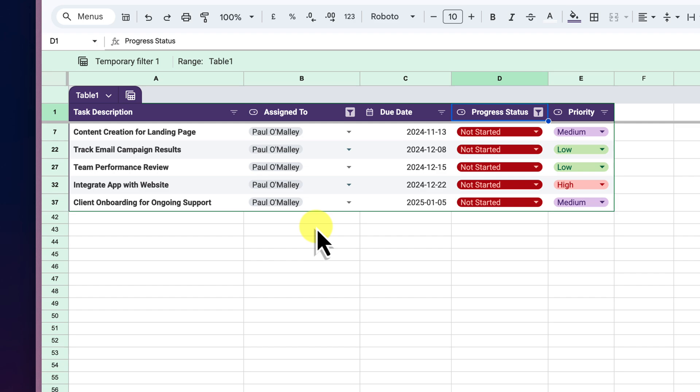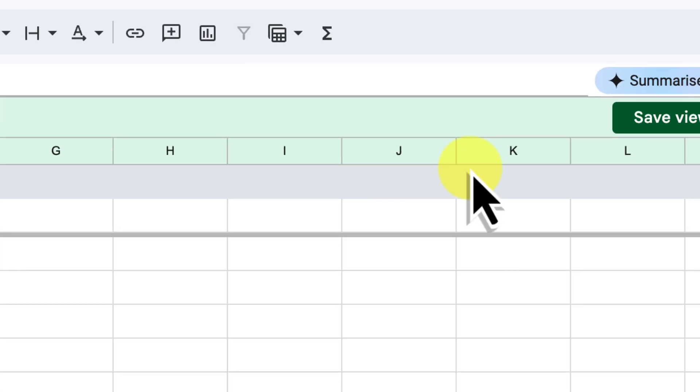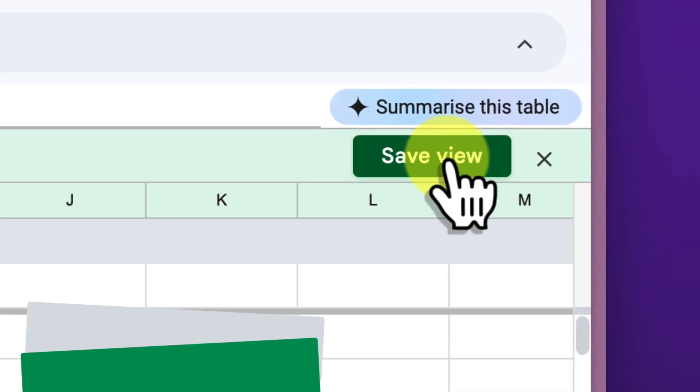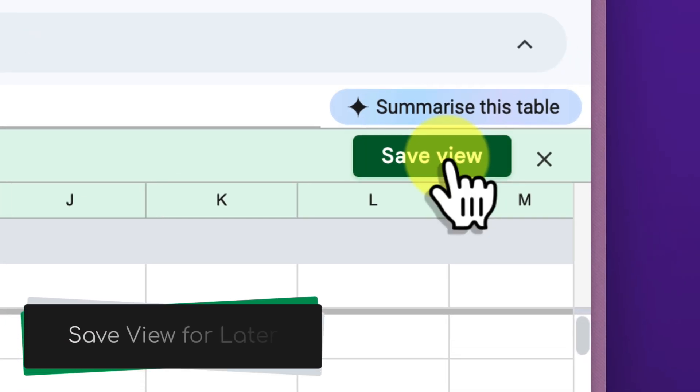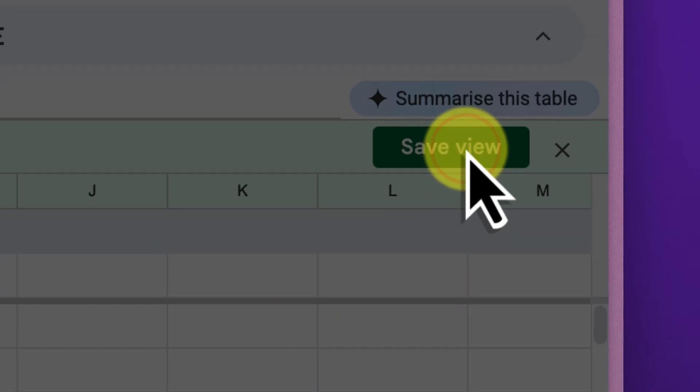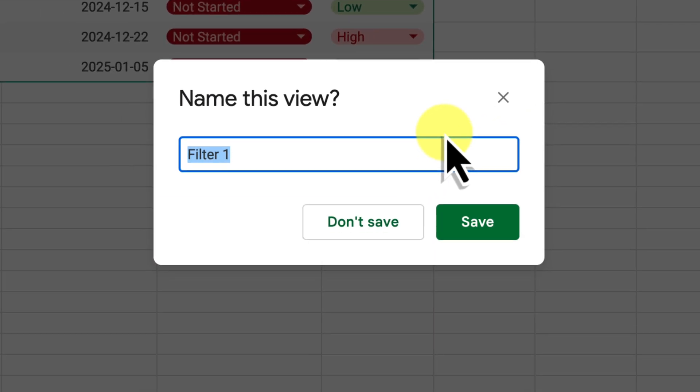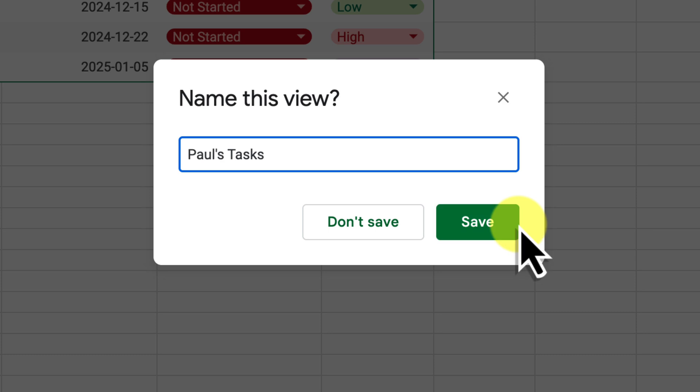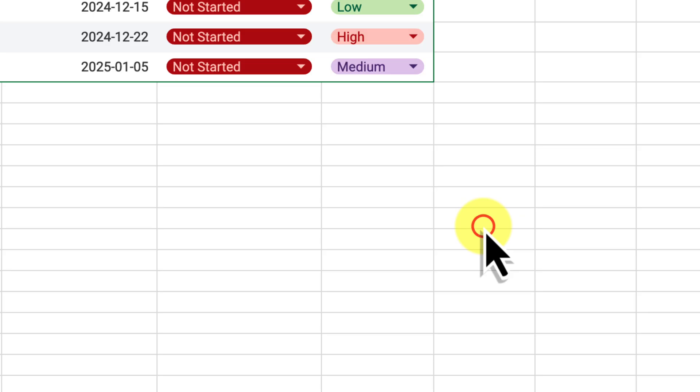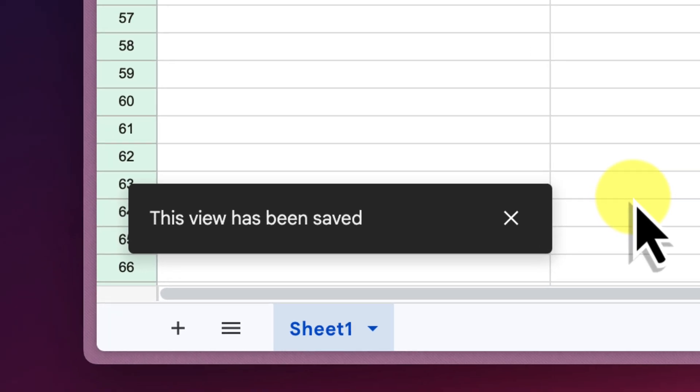This is pretty easy to do and something that we do on a regular basis. But now that we have our filter set up, let's save this view so that we can easily access it later. See that Save View button in the top right corner next to the X? Go ahead and give that a click. A small window will pop up where we can give our view a descriptive name. Let's call this one Paul's Tasks. Once you've entered the name, go ahead and click the Save button. Now this filtered view is saved and ready to be used whenever we need it.